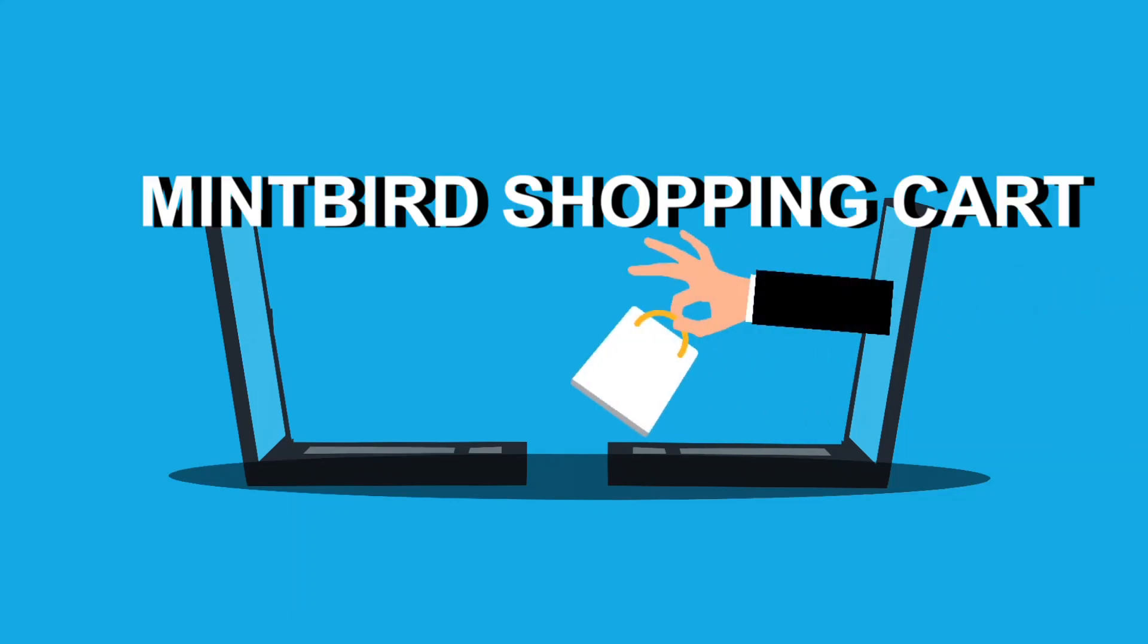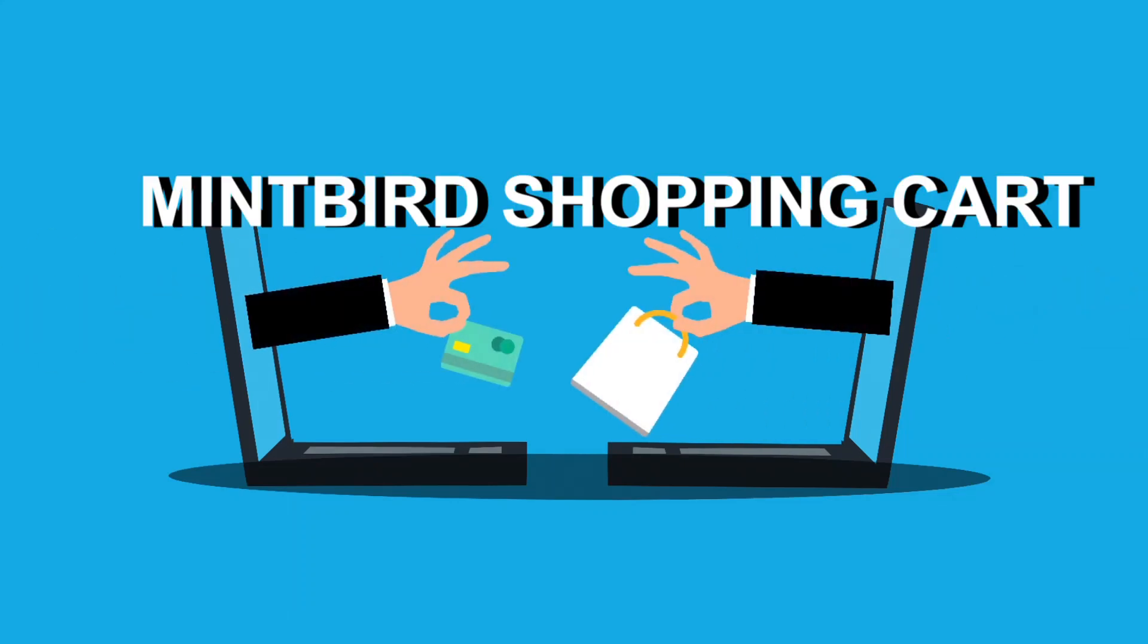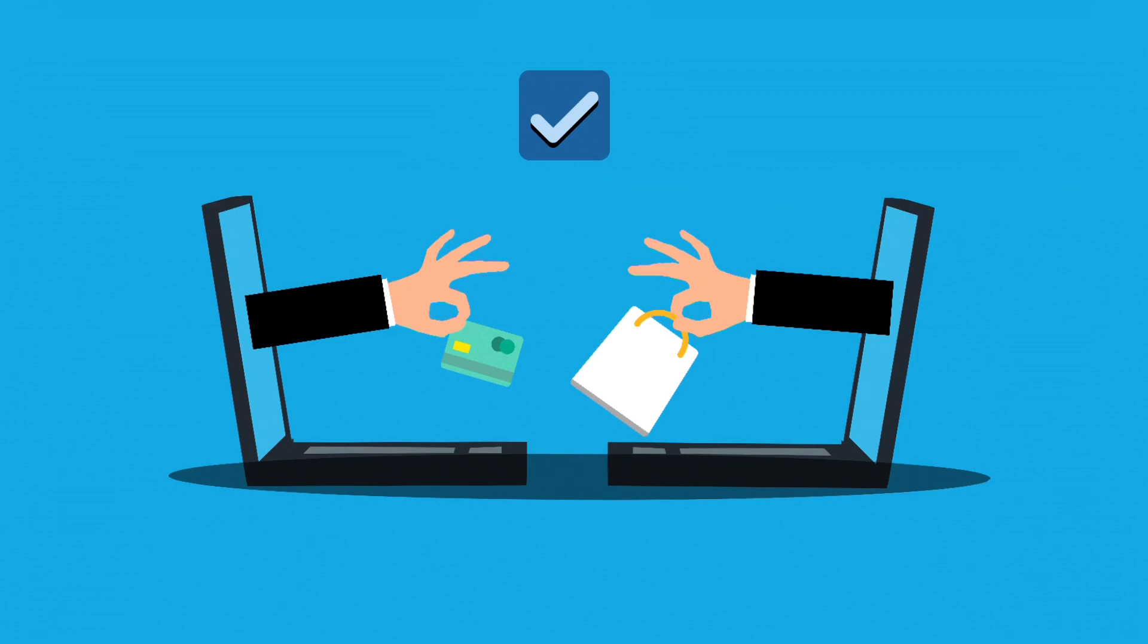Mintbird Shopping Cart is the new kid on the block when it comes to shopping carts. The people behind the Mintbird launch are Perry Belcher and Chad Nicely, and they promote this Shopify, WooCommerce competitor by recruiting affiliates.